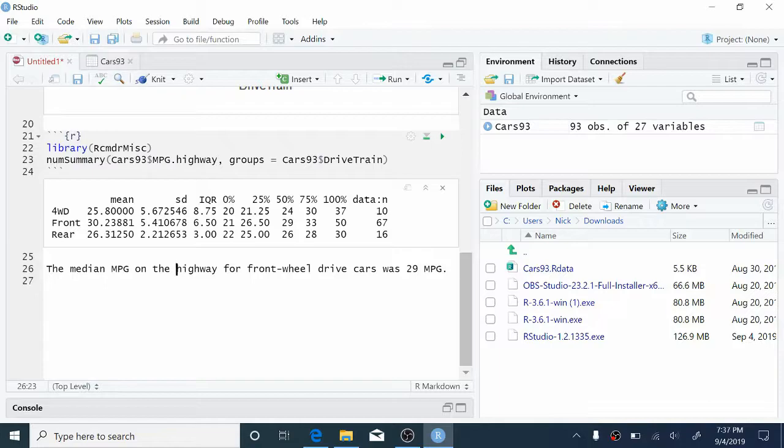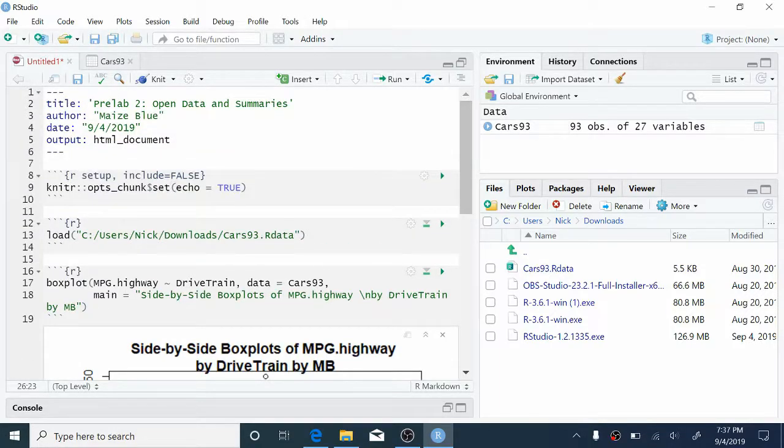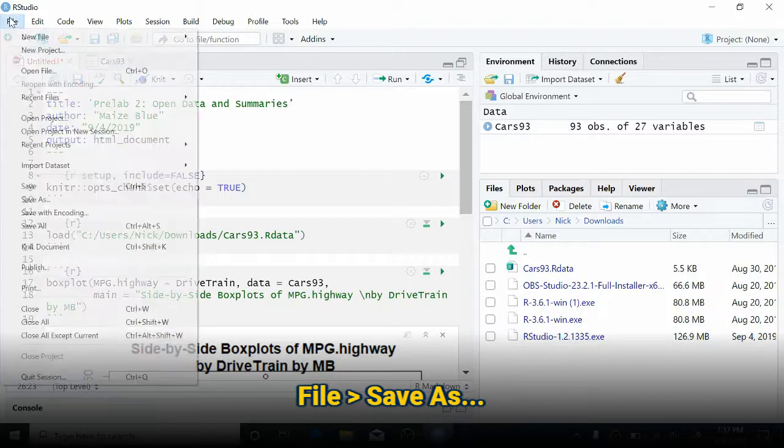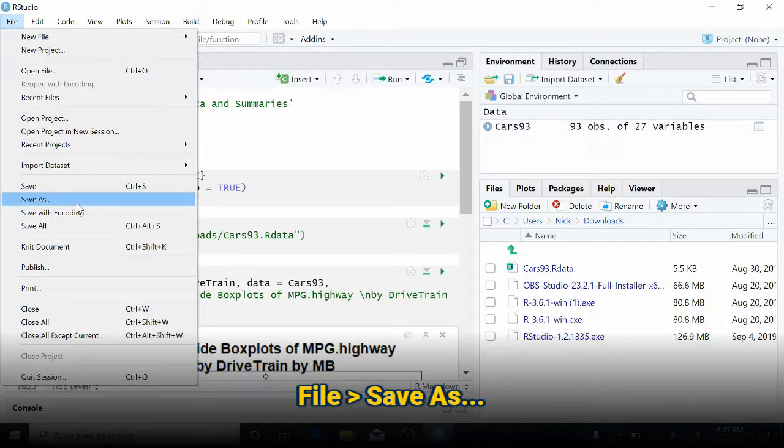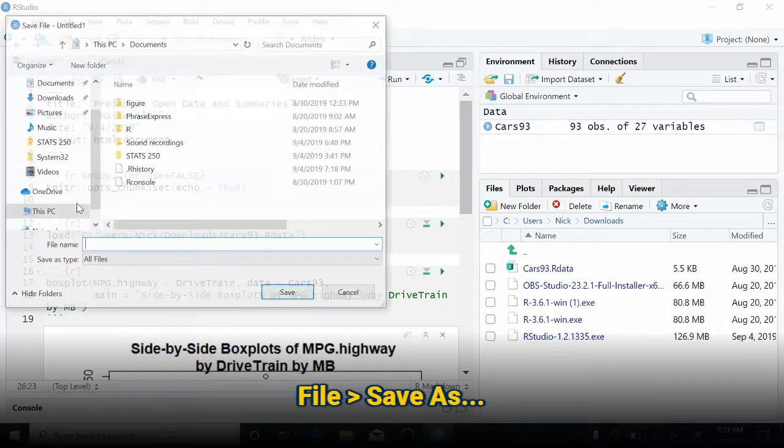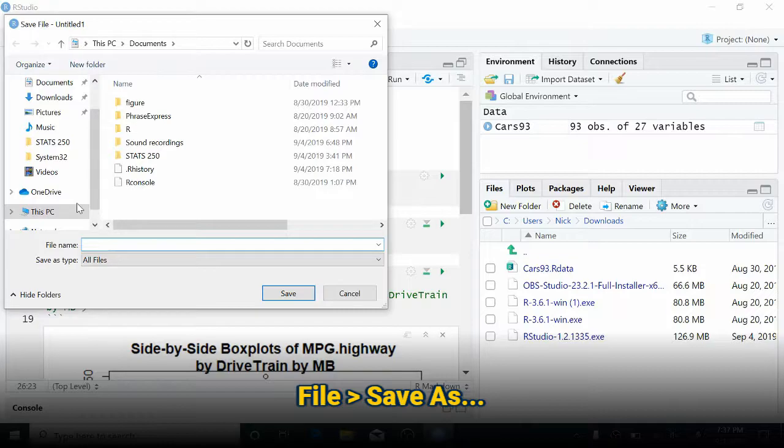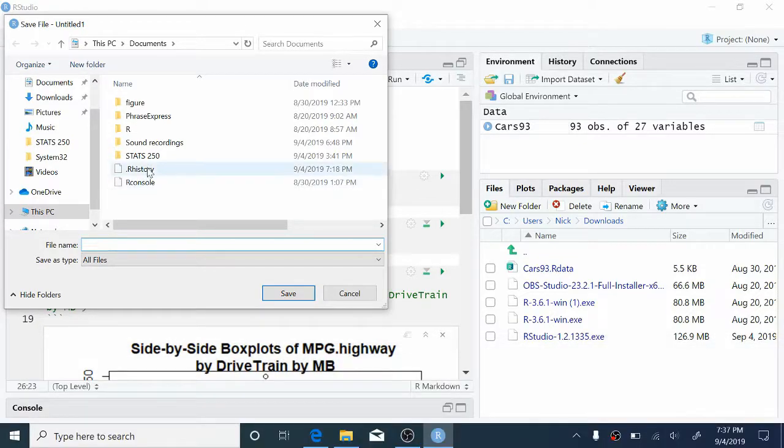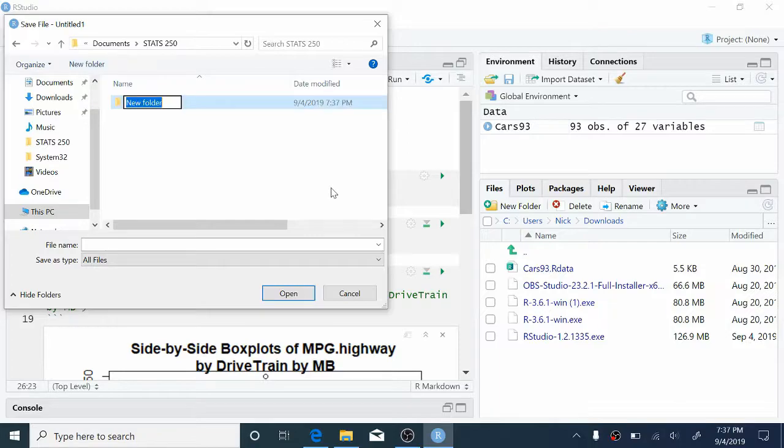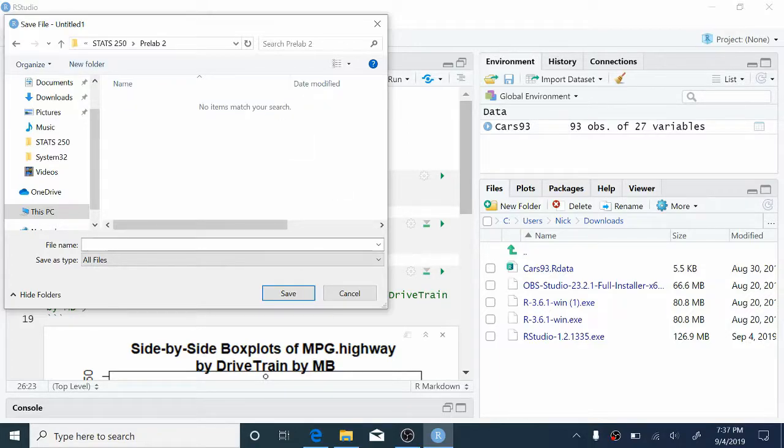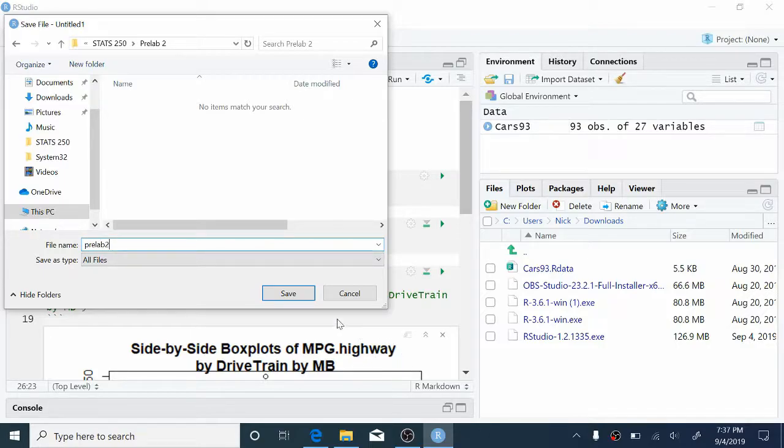So now let's save and compile our report. So we can come up to File, Save As, and I have a Stats 250 folder in my Documents folder. And I'm going to make a new folder for PreLab 2. You can organize this however you'd like. And inside of my PreLab 2 folder, I'm just going to save this file as PreLab 2 and click Save.